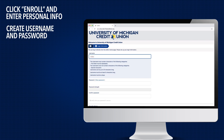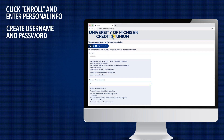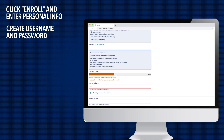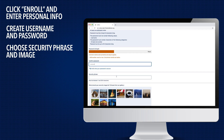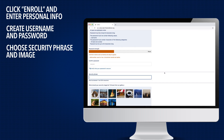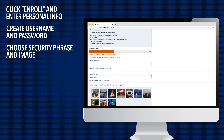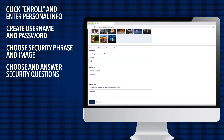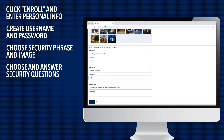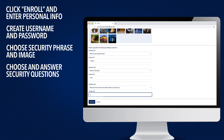Choose a username and password, then type a security phrase and choose a security image. These will be shown to you each time you log in to be certain you are logging into the correct account. Choose and answer three security questions, and then click Continue.